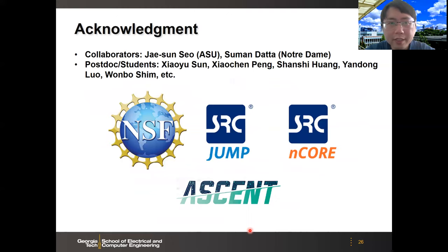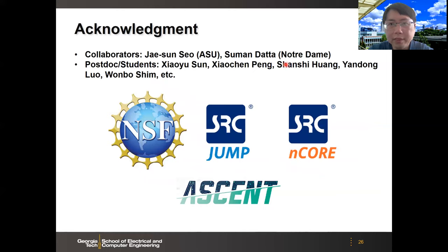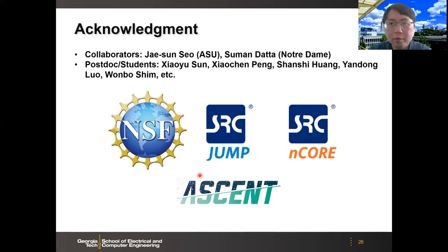I would like to thank my collaborators: Professor Jason Siu from Arizona State on the RRAM-based design, Professor Shimomoto on the FeFET-based design, and of course all the students and postdocs involved in this research. Finally, I would like to thank the sponsors supporting this research. Thank you.